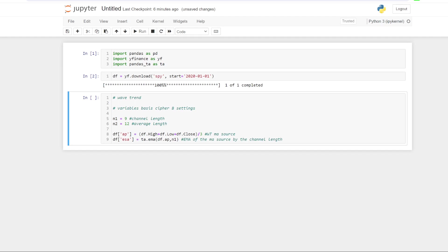So next he's worked out what he's referred to as the ESA, which is basically just an EMA of the wave trend source, which we just worked out above by the channel length, which is nine. So it's just the EMA of this by nine periods. That is what the ESA works out to be.